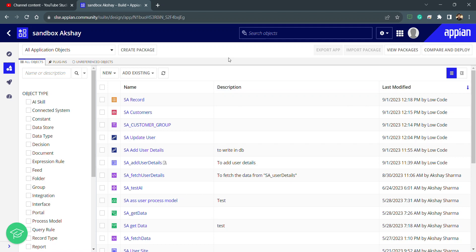Hello everyone, welcome to Low Code Bug. I'm going to start a new series where I'll be adding smart services. We will be learning about all these smart services one by one, because there are a lot of requests from you guys about smart services — both with the help of plugins and inbuilt smart services. So let's kick start.